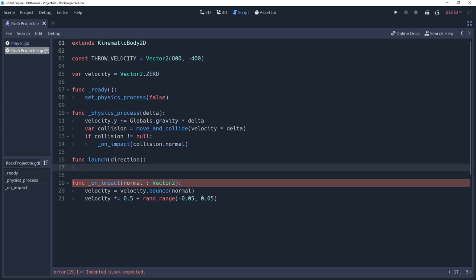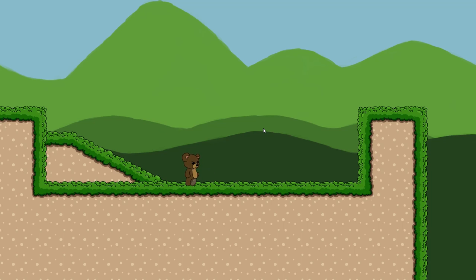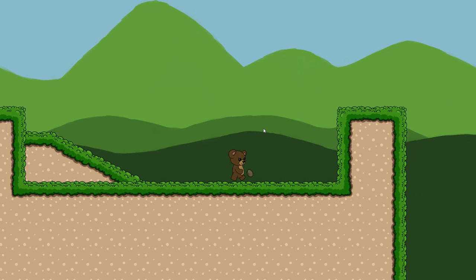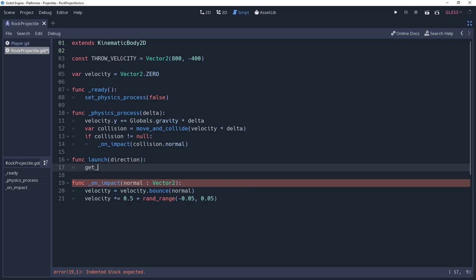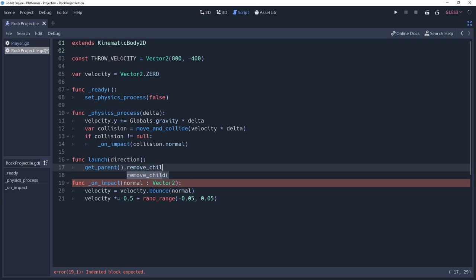When we launch this projectile, it is going to start parented to a position node on the character's hand. We need to re-parent it so that its position is no longer relative to the character's hand. Otherwise, you will end up walking the dog. To do this, we're going to tell its parent to remove itself by calling getParent.RemoveChild self.